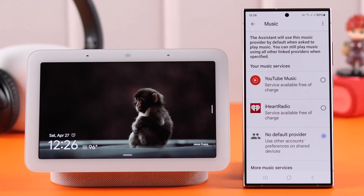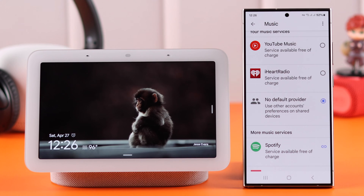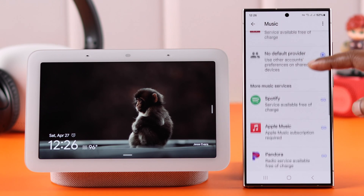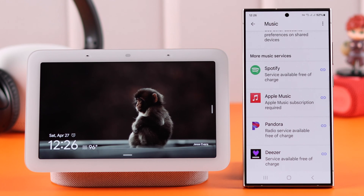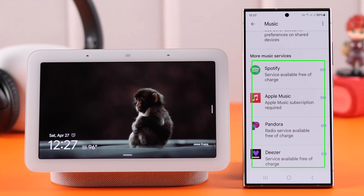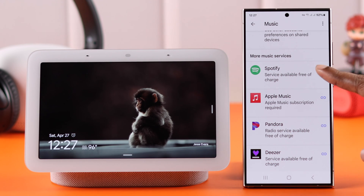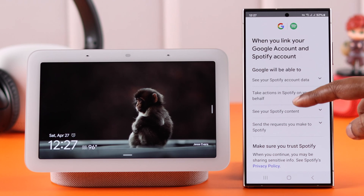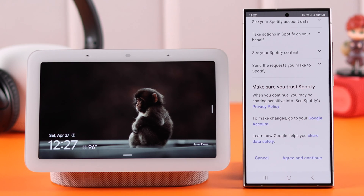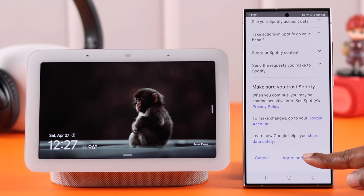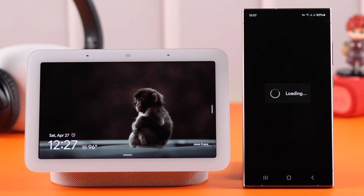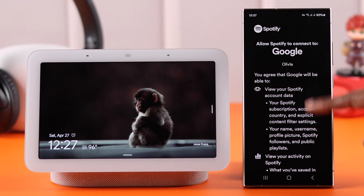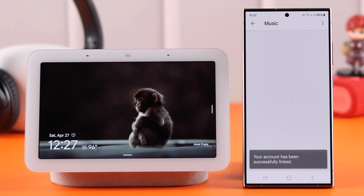Initially it's selected to no default provider. If you scroll down, you'll get to see the other music service options. For example, in this video I'm going to link my Spotify account. Tap on it, tap on Continue, check out this section, scroll down and tap on Agree and Continue. Scroll down and finally tap on Agree.